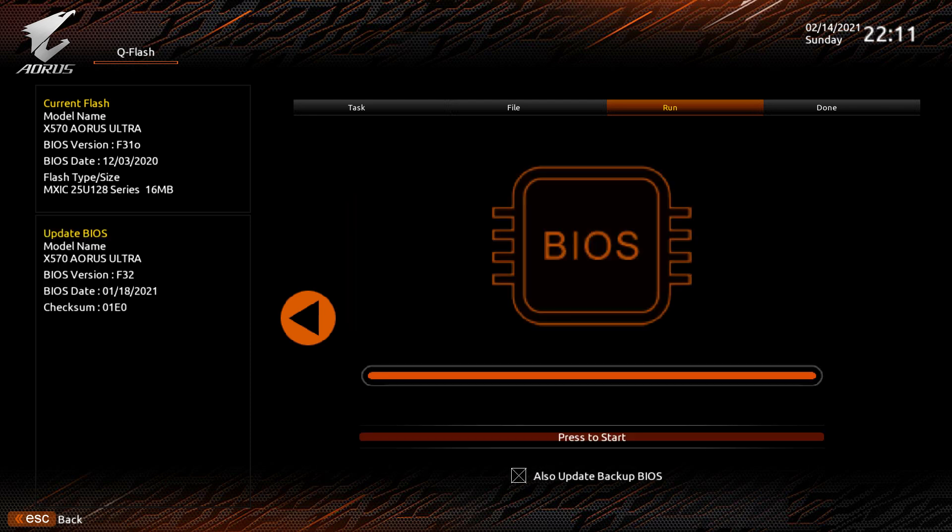It will bring you to this page here where you can also update the backup BIOS. This needs to be done if you're using one of the newer chips and you're using an older BIOS, otherwise the older BIOS may prevent the newer chip from booting.